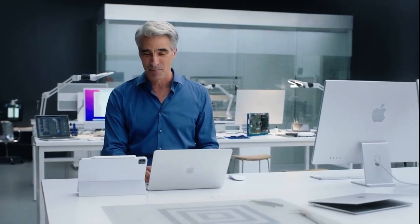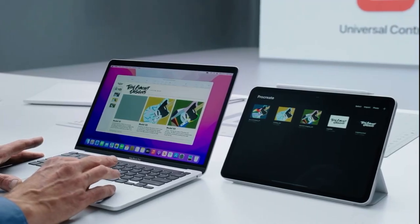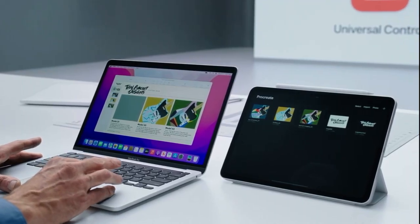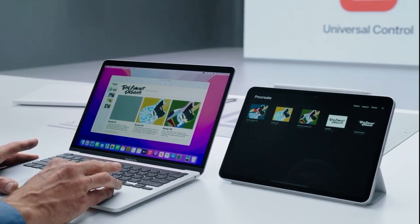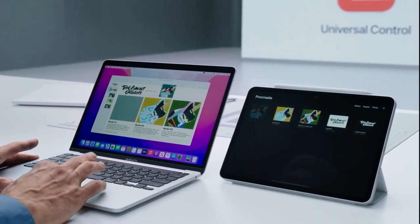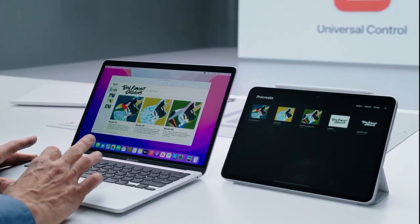With Universal Control, I can even drag and drop files between my devices. I'm just going to take this drawing I finished on my iPad and drop it on the Keynote on my Mac. Awesome.